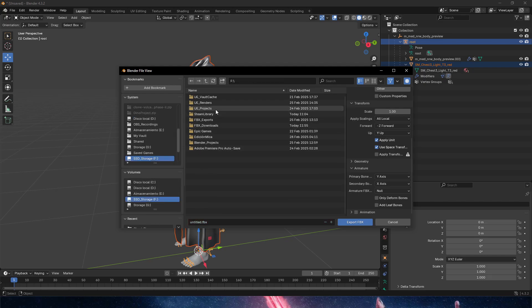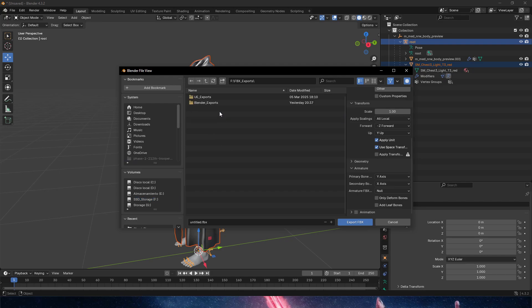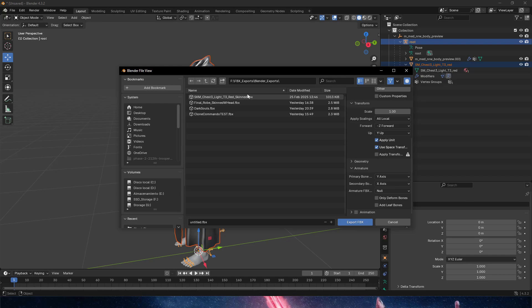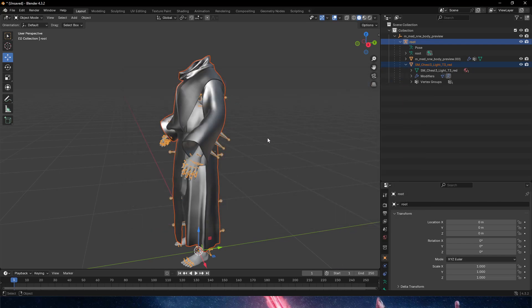We export everything as is. We're going to go into FBX exports here, Blender exports. You can see I have it already exported up here. We're just going to overwrite it - it's fine. So you can see that the process works. Export FBX.